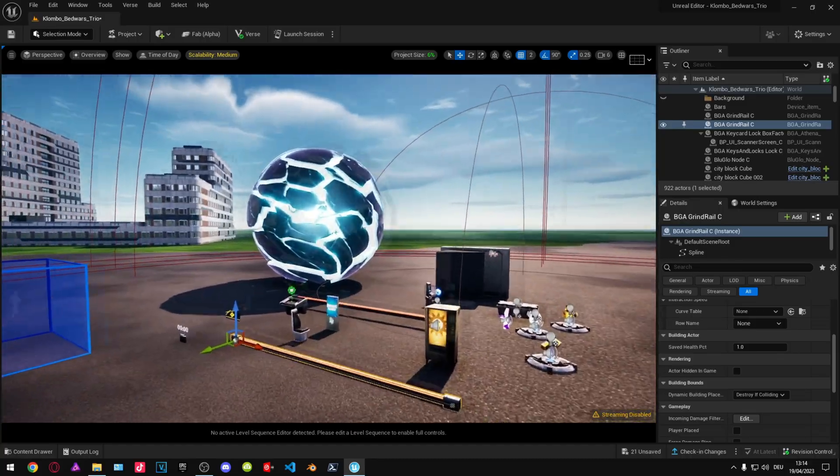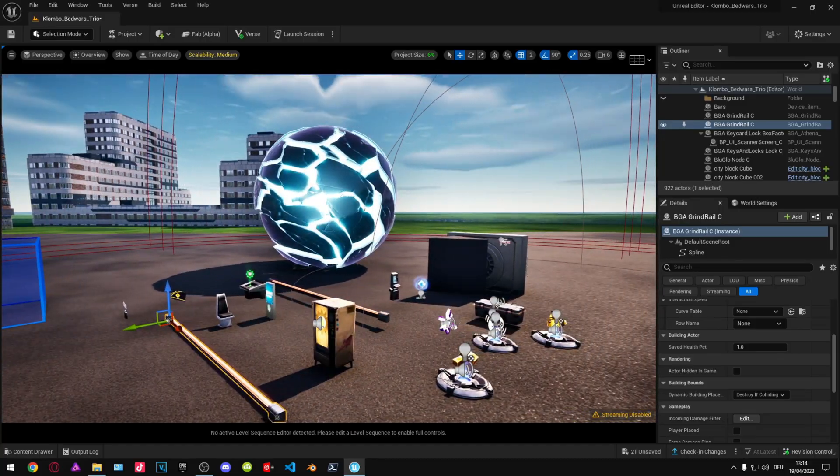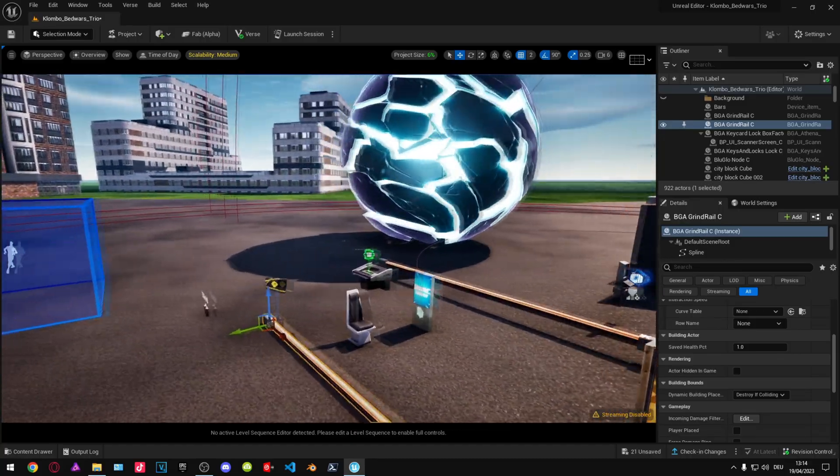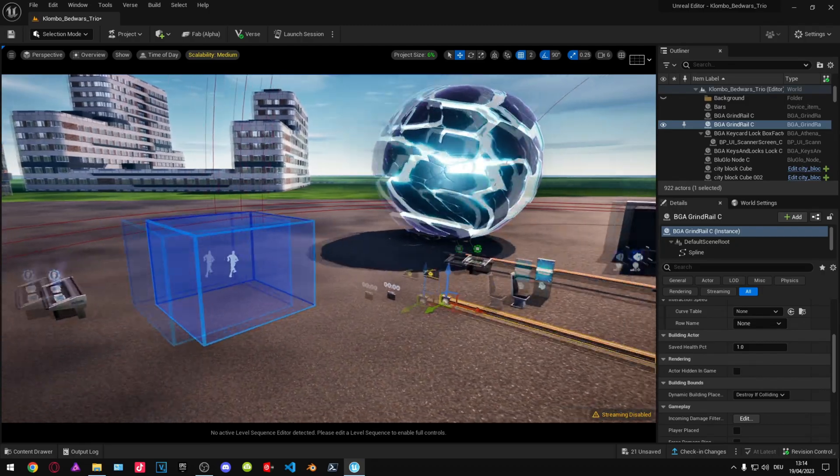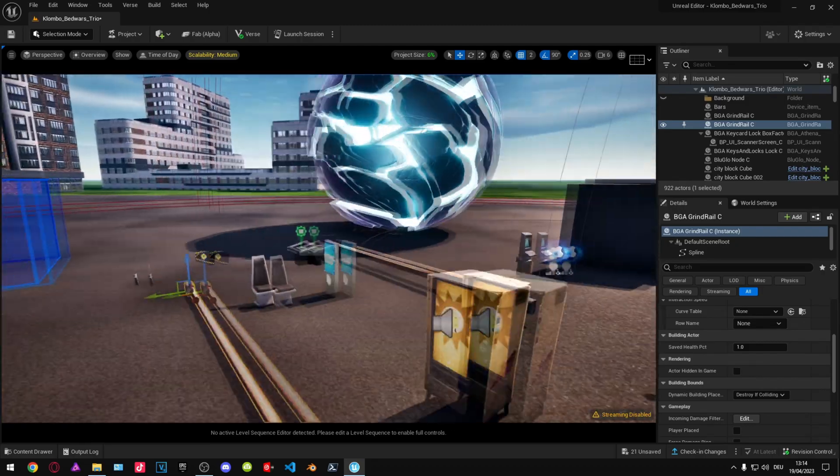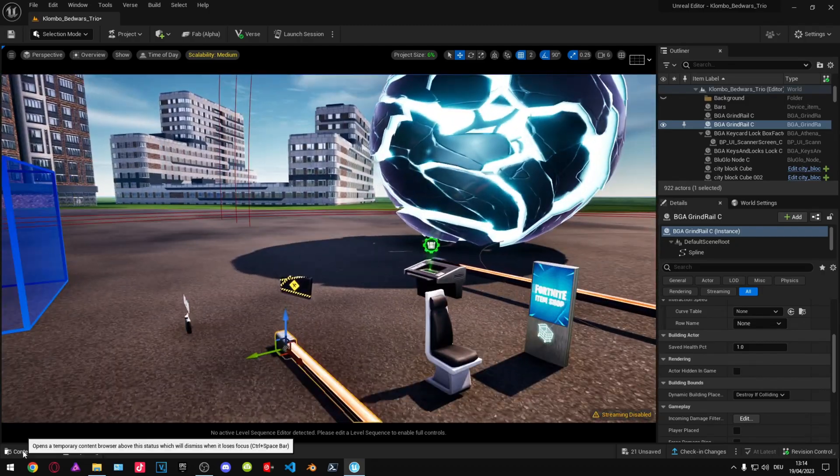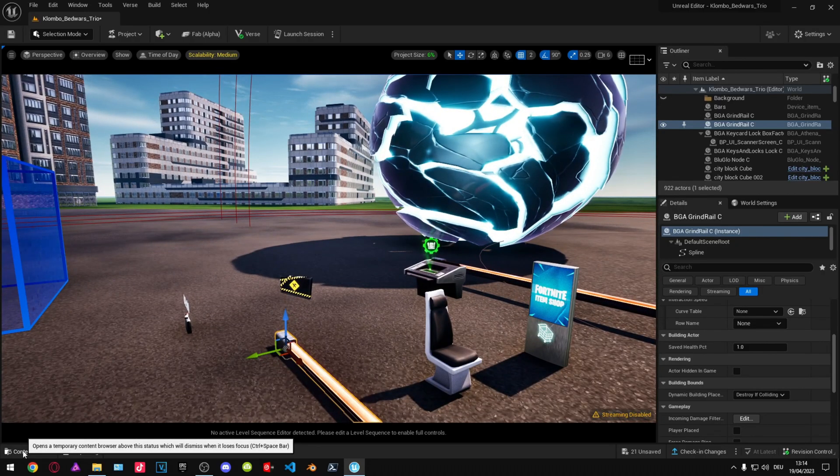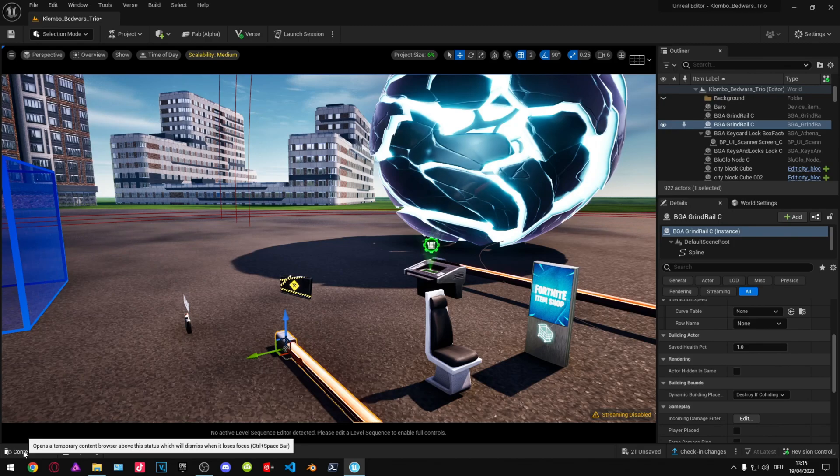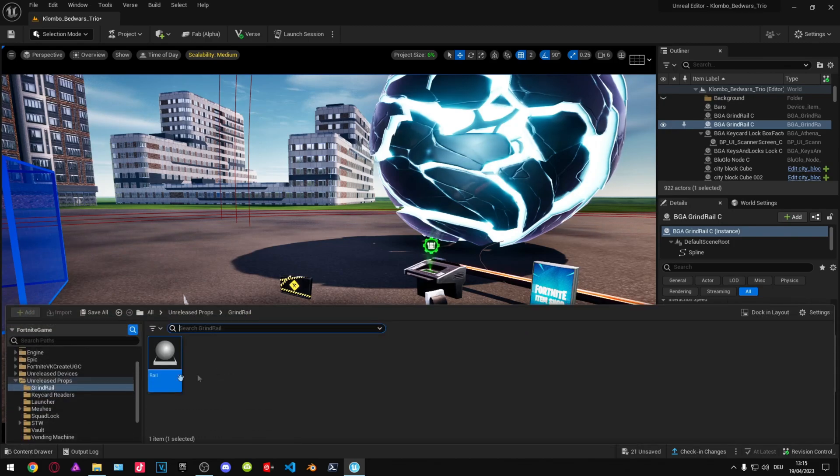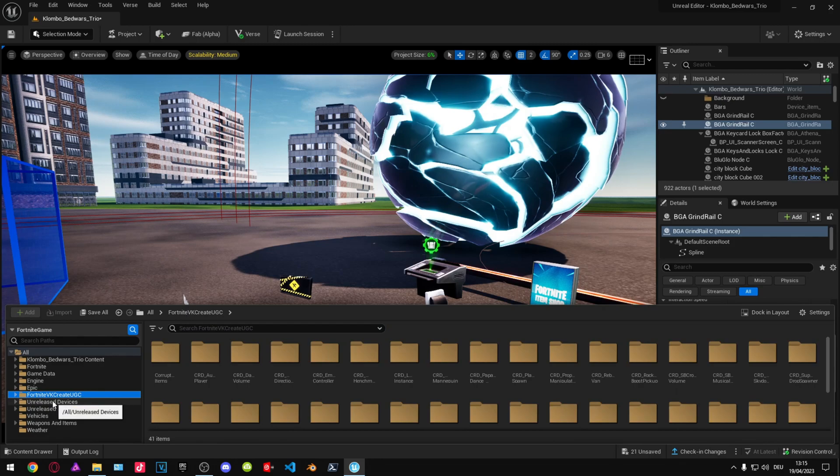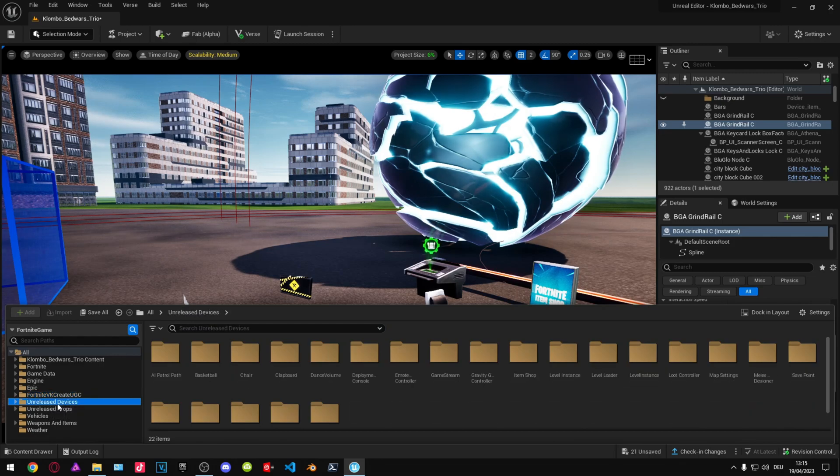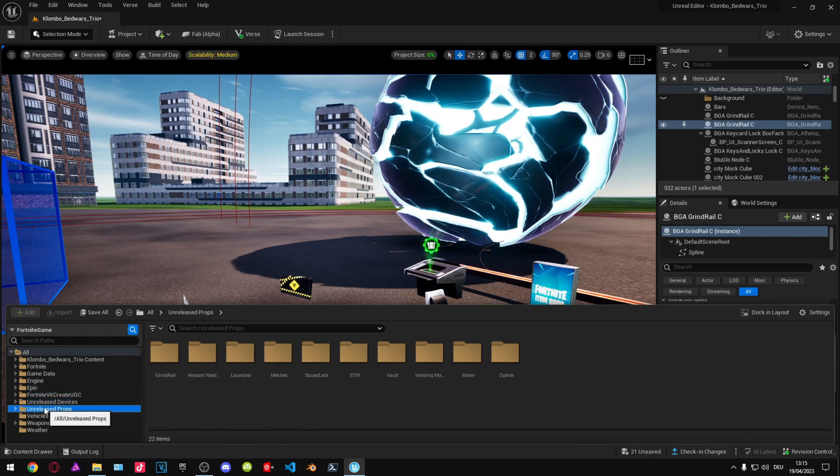Hello guys and welcome back. In this tutorial, I'm going to show you how to unlock developer mode inside UEFN. As you can see here, unreleased devices and unreleased props.